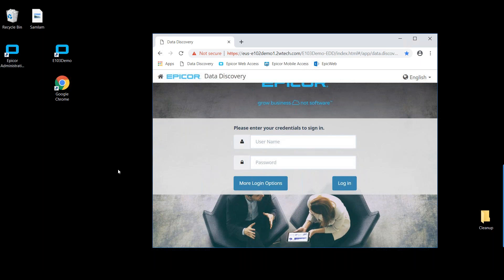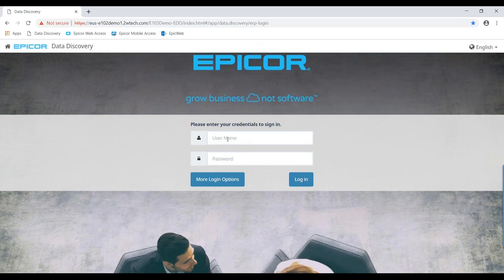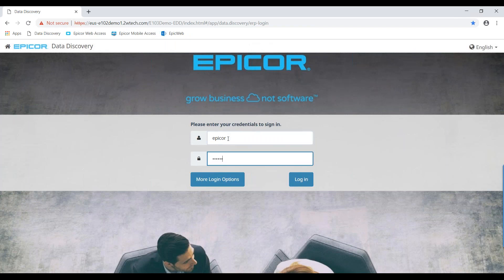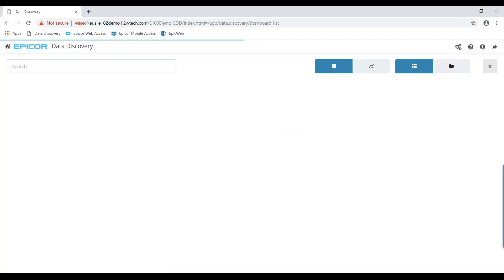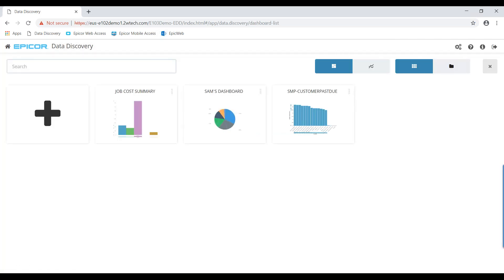We are running the Google Chrome browser. I'm going to go ahead and provide a username and password to log in, since I'm not doing single sign-on. And here we have the Epicor Data Discovery homepage. This is personalized, just like so many other things in Epicor, by user. So each user, when they log in, sees their views.